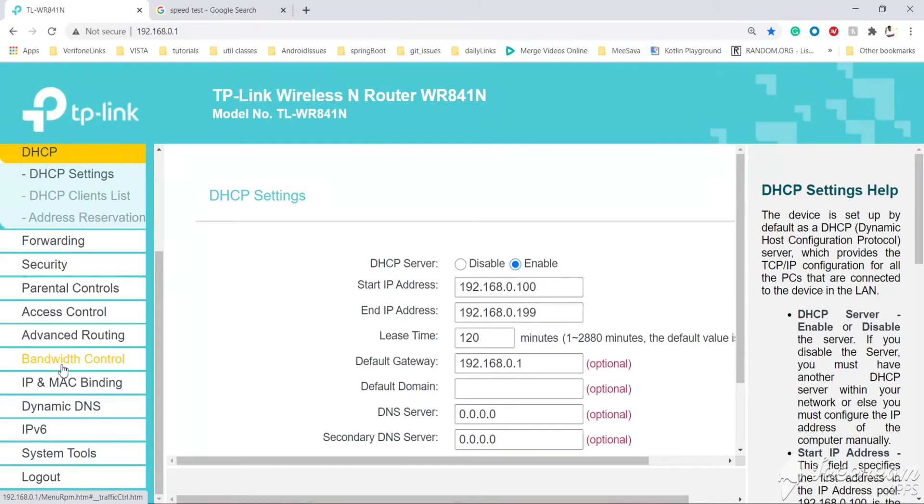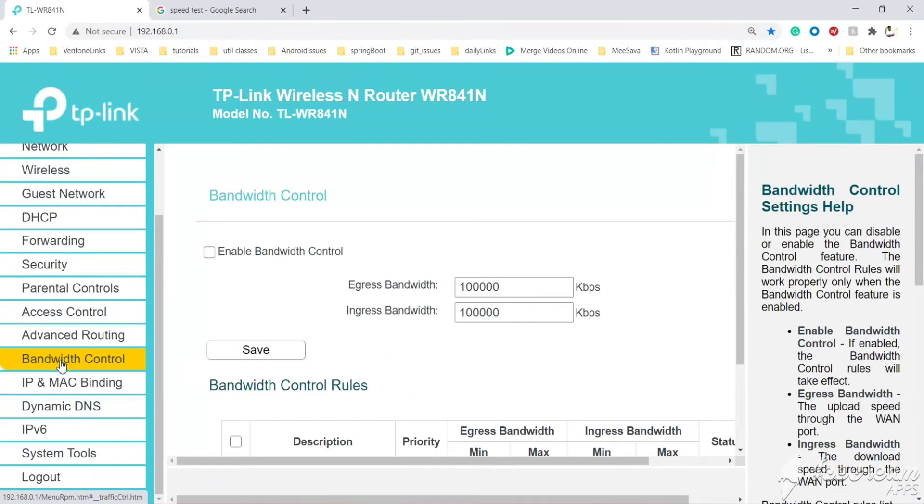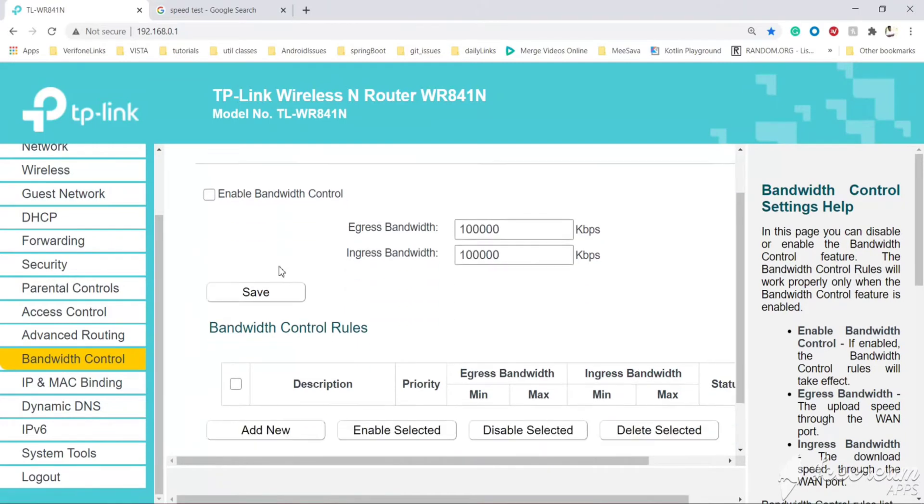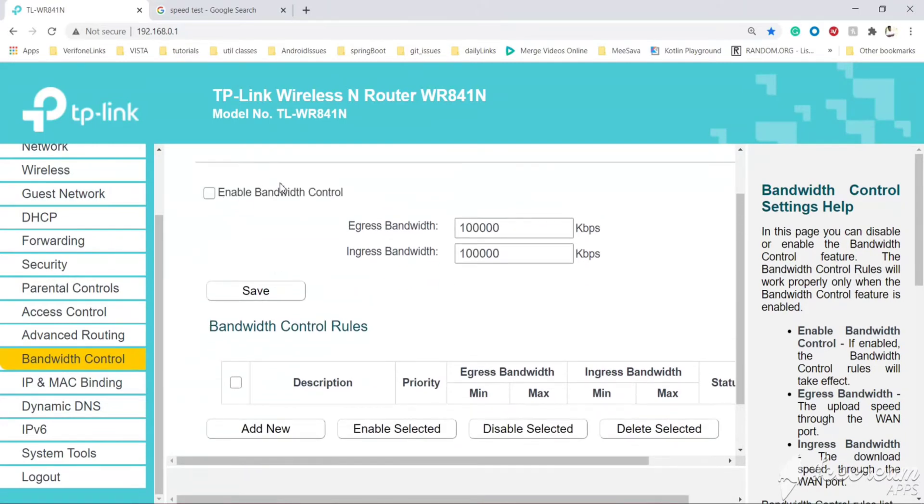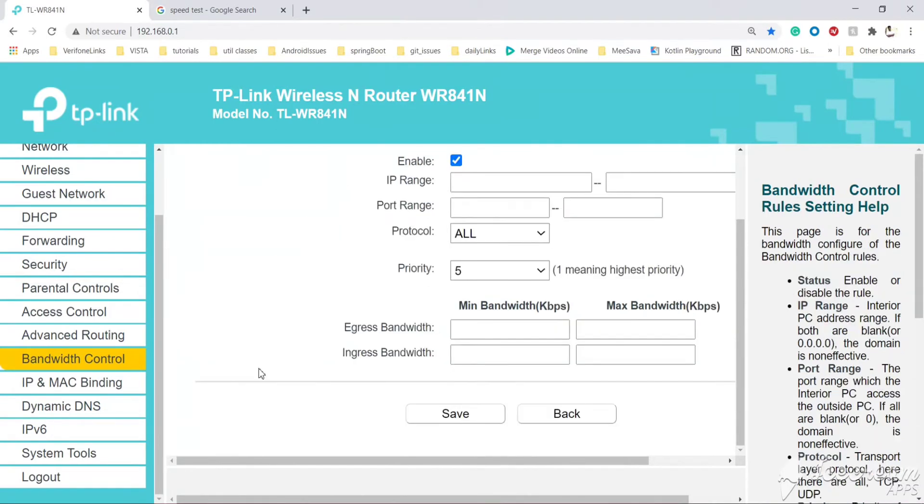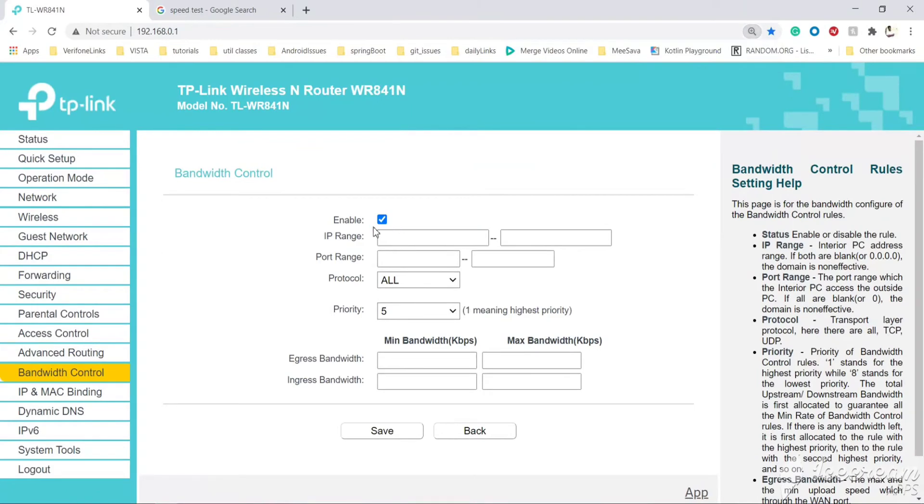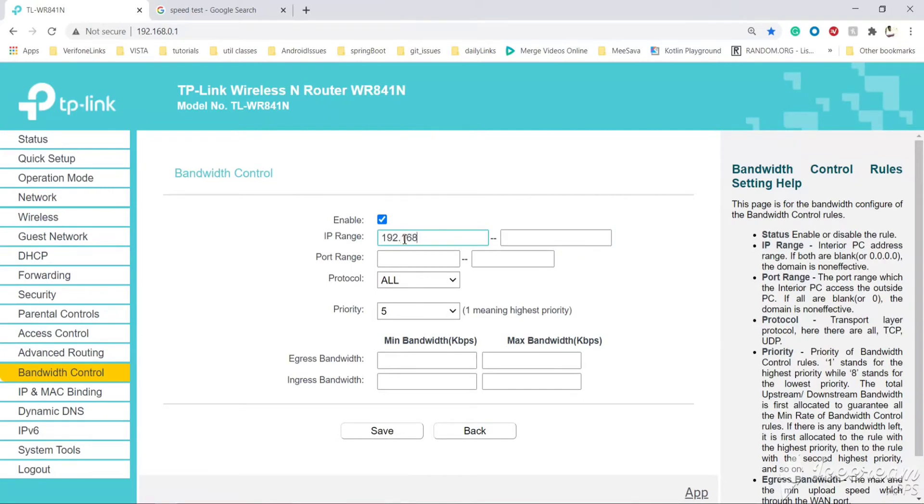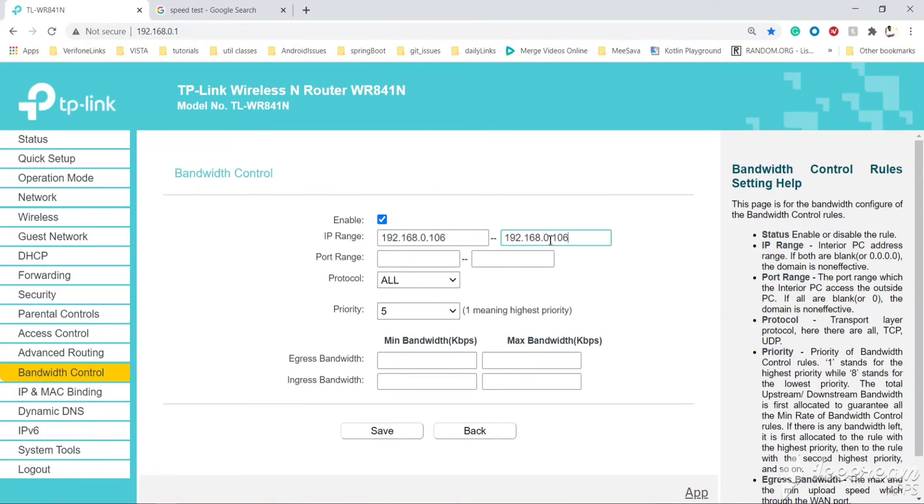Let's go to bandwidth control. Here on the left side, enable the bandwidth control. This is the maximum speed that can support the overall speed. Let's save it. Here we can set the limit for the particular IP. Let's add new. We need to set the range. Let's give the IP address what we have set for this laptop, 106, and give the maximum the same thing so that only one IP address will be restricted.